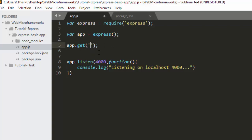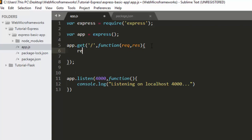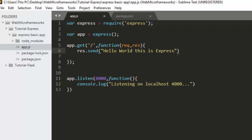For app.get, we use slash for the root route, then pass a function. This function requires two things: a request and a response. Then we send a response: 'res.send("Hello World, this is Express")'. That is the first step — we're requesting something and sending a response.